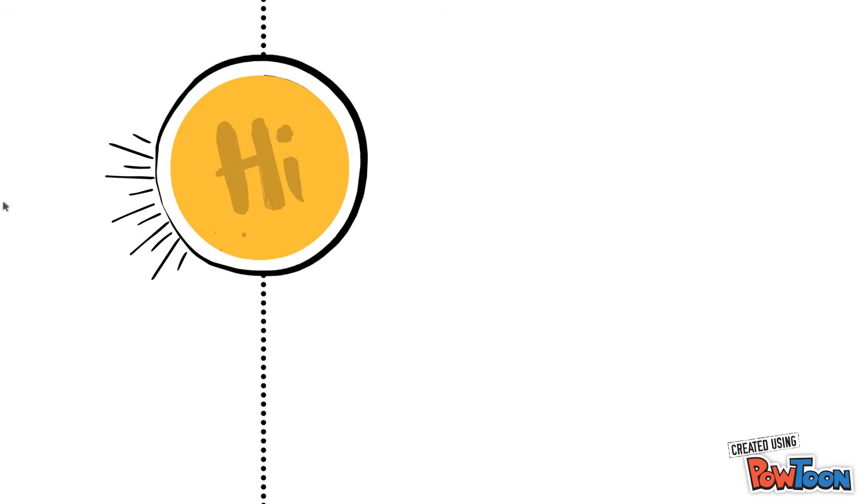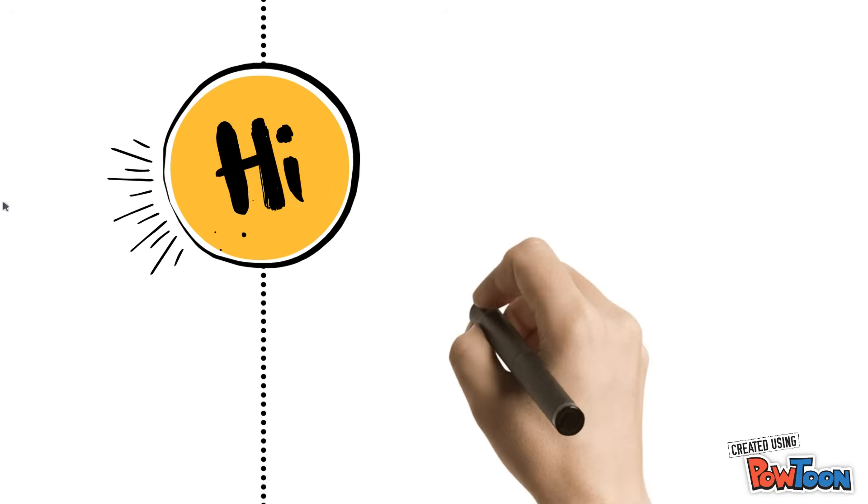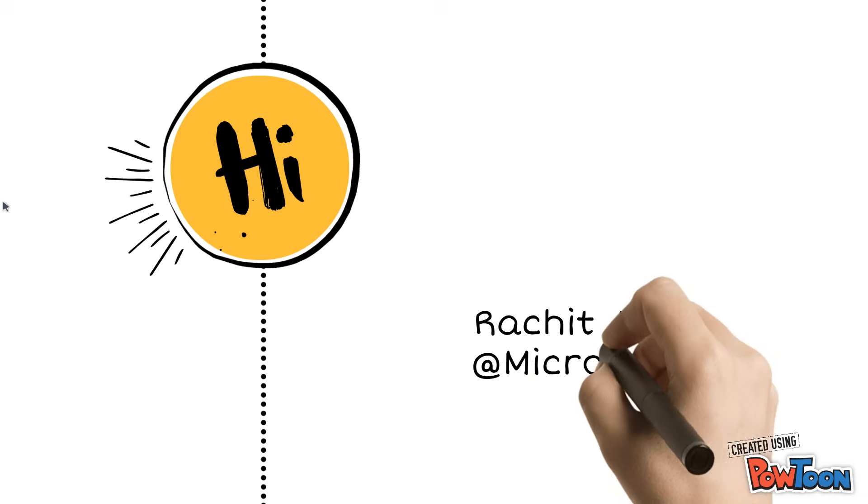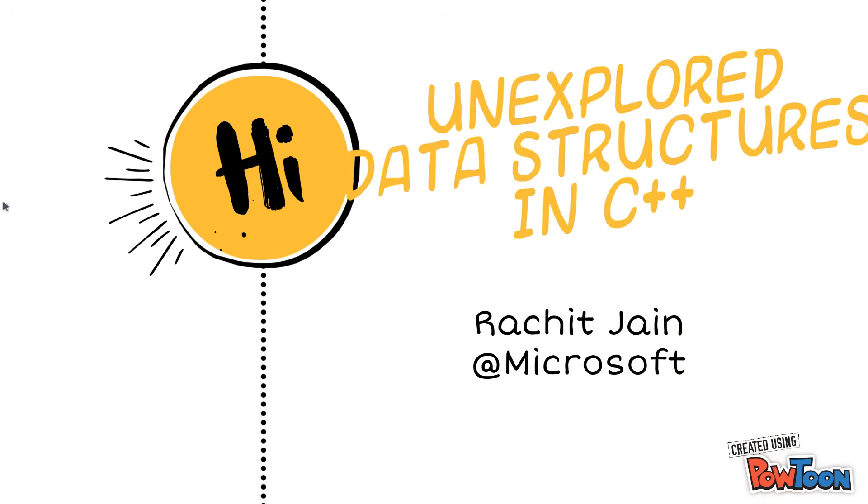Hey guys, this is me Rachid Jam and today I am back with a video on unexplored data structures in C++.